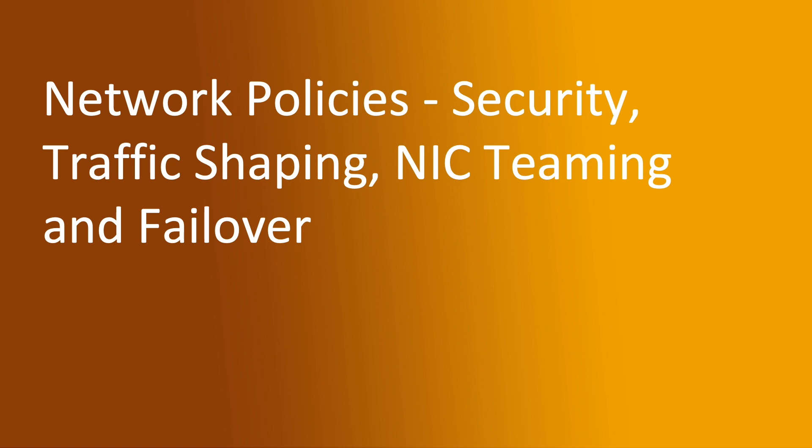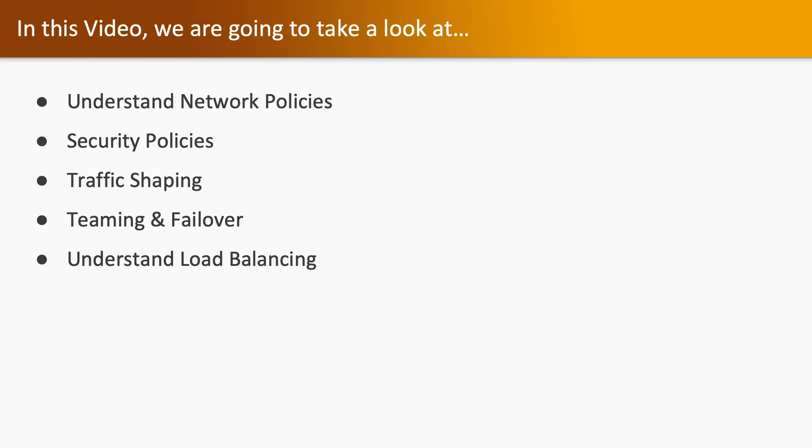Hello, welcome to the last video of this section on Network Policies, in which we are going to cover network policies security policies, traffic shaping, teaming and failover.